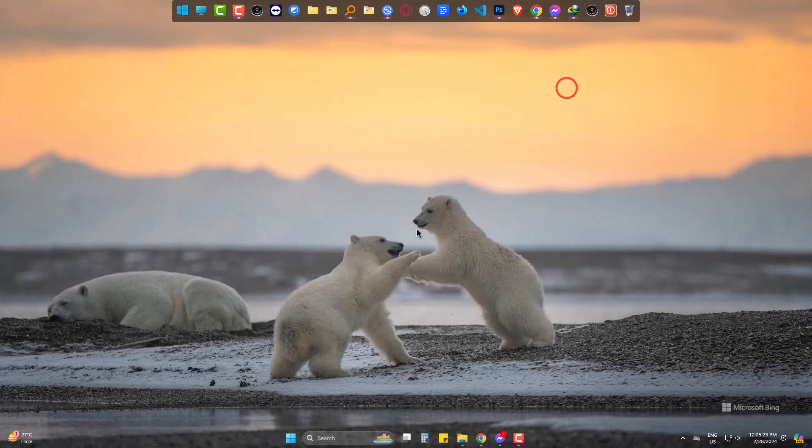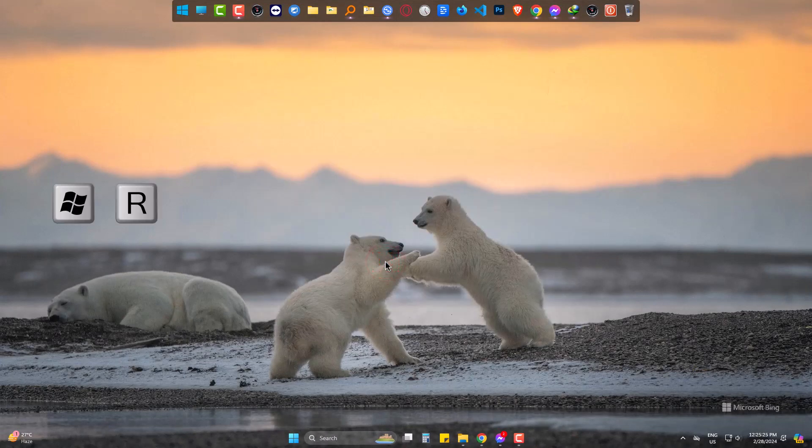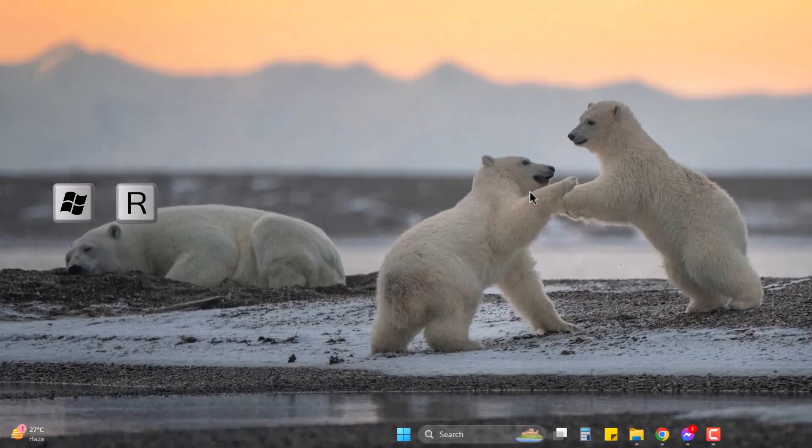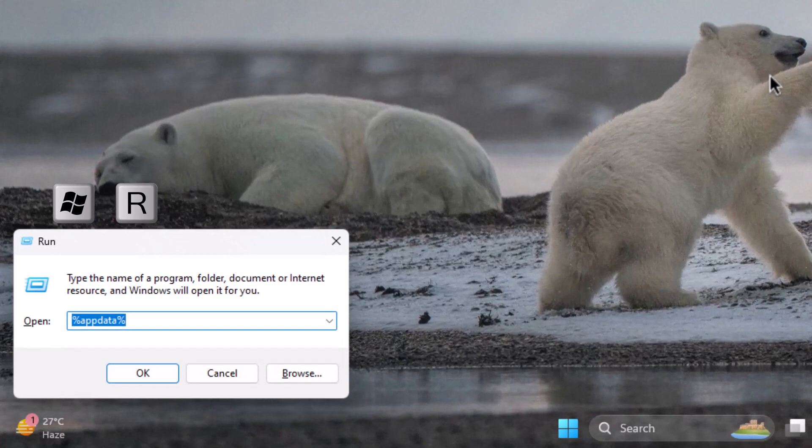Now come to Run by pressing Windows and R. Type percent appdata percent and press enter.